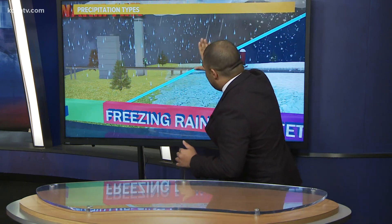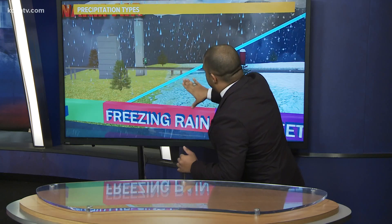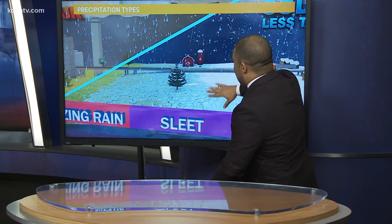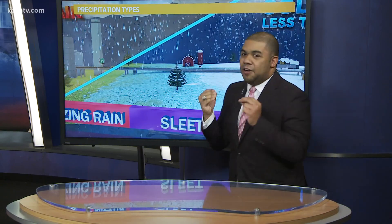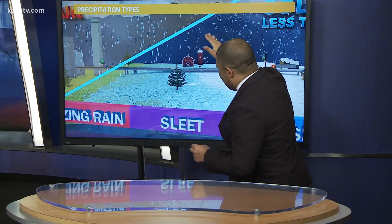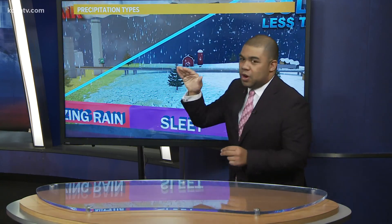Then you're going to have freezing rain, where you have that thin layer of cold air underneath that warm air — because cold air is denser — and that will cause that rain to freeze on contact, including those bridges, overpasses, as well as those trees and power lines.